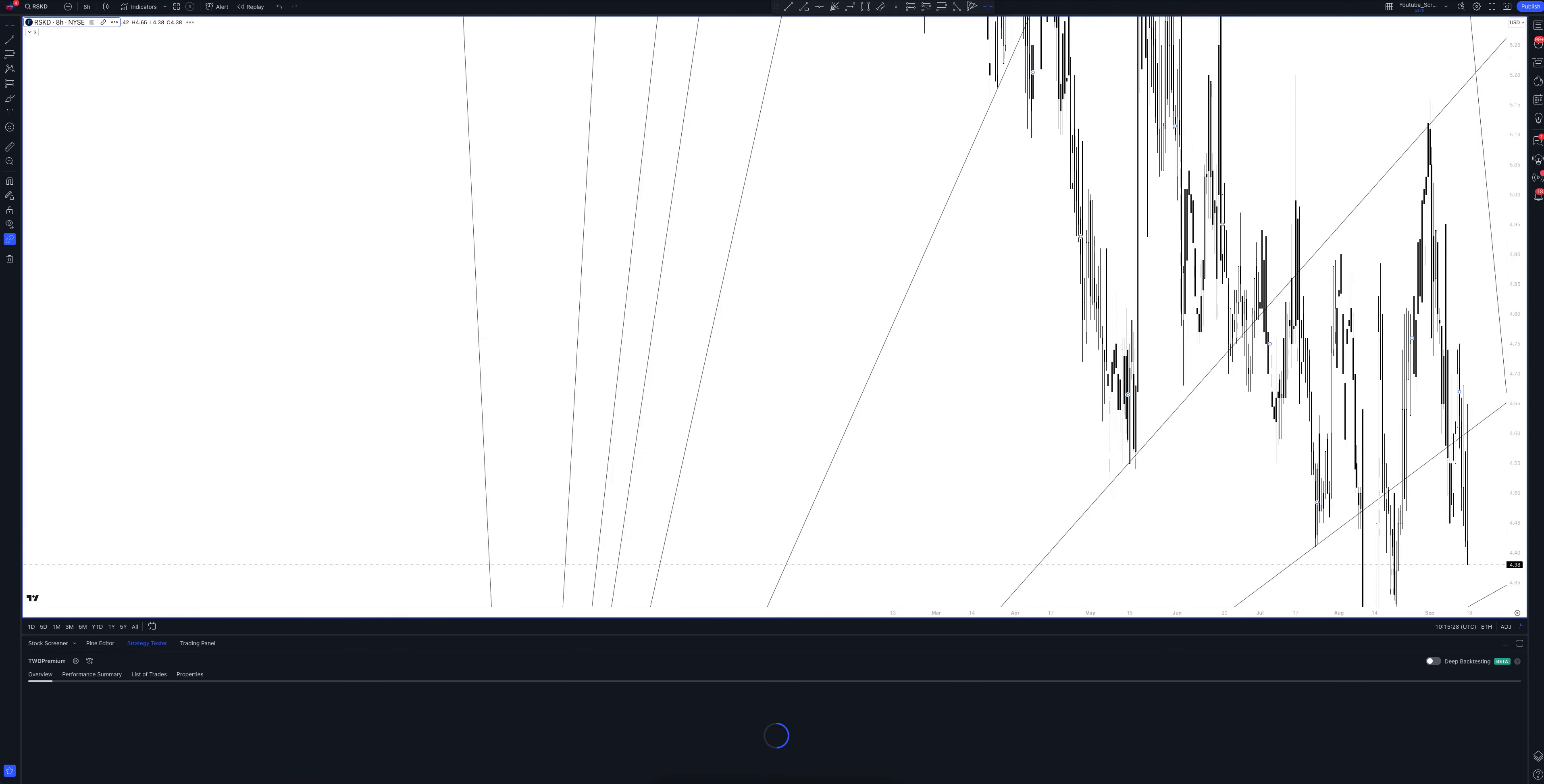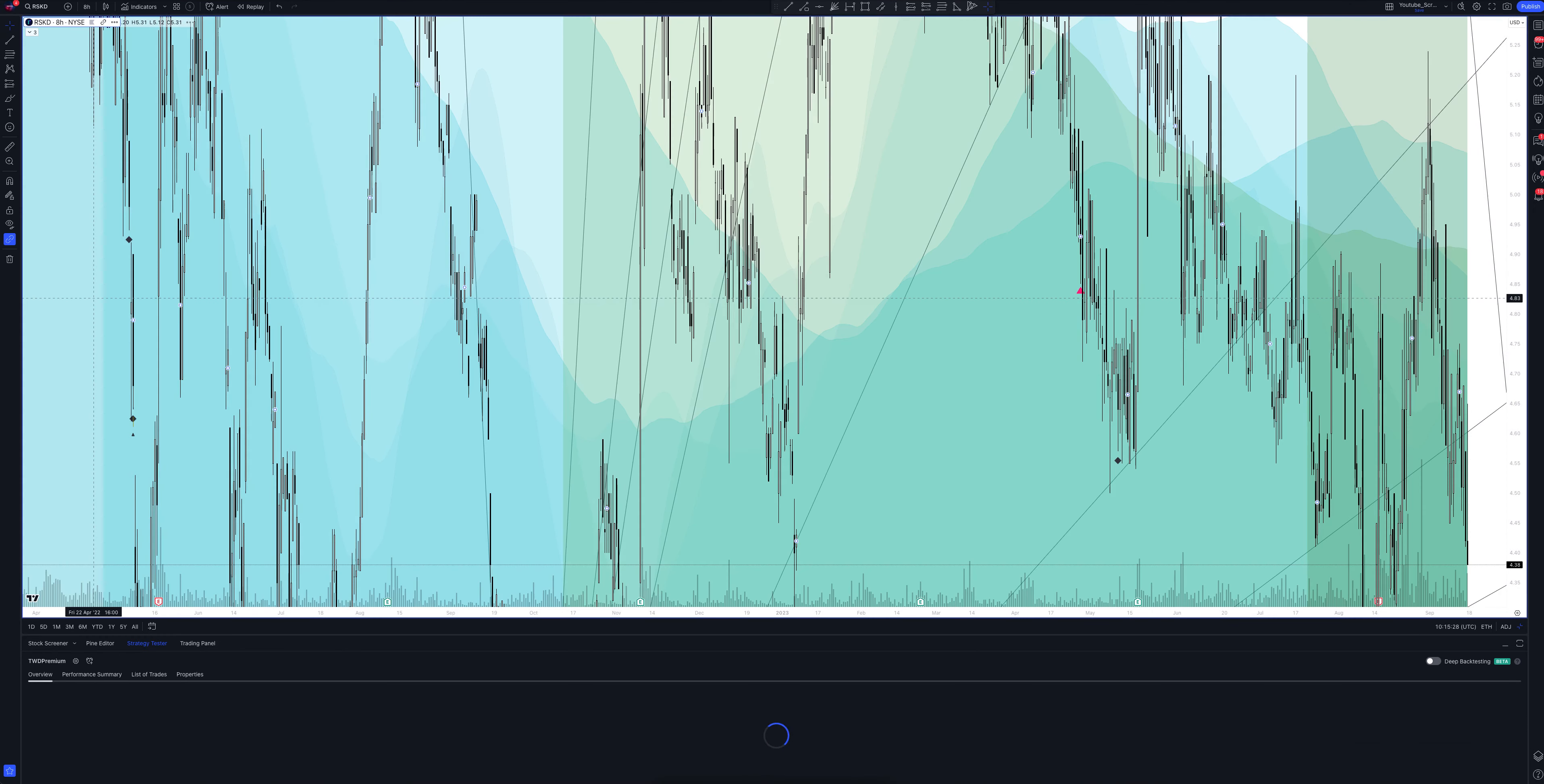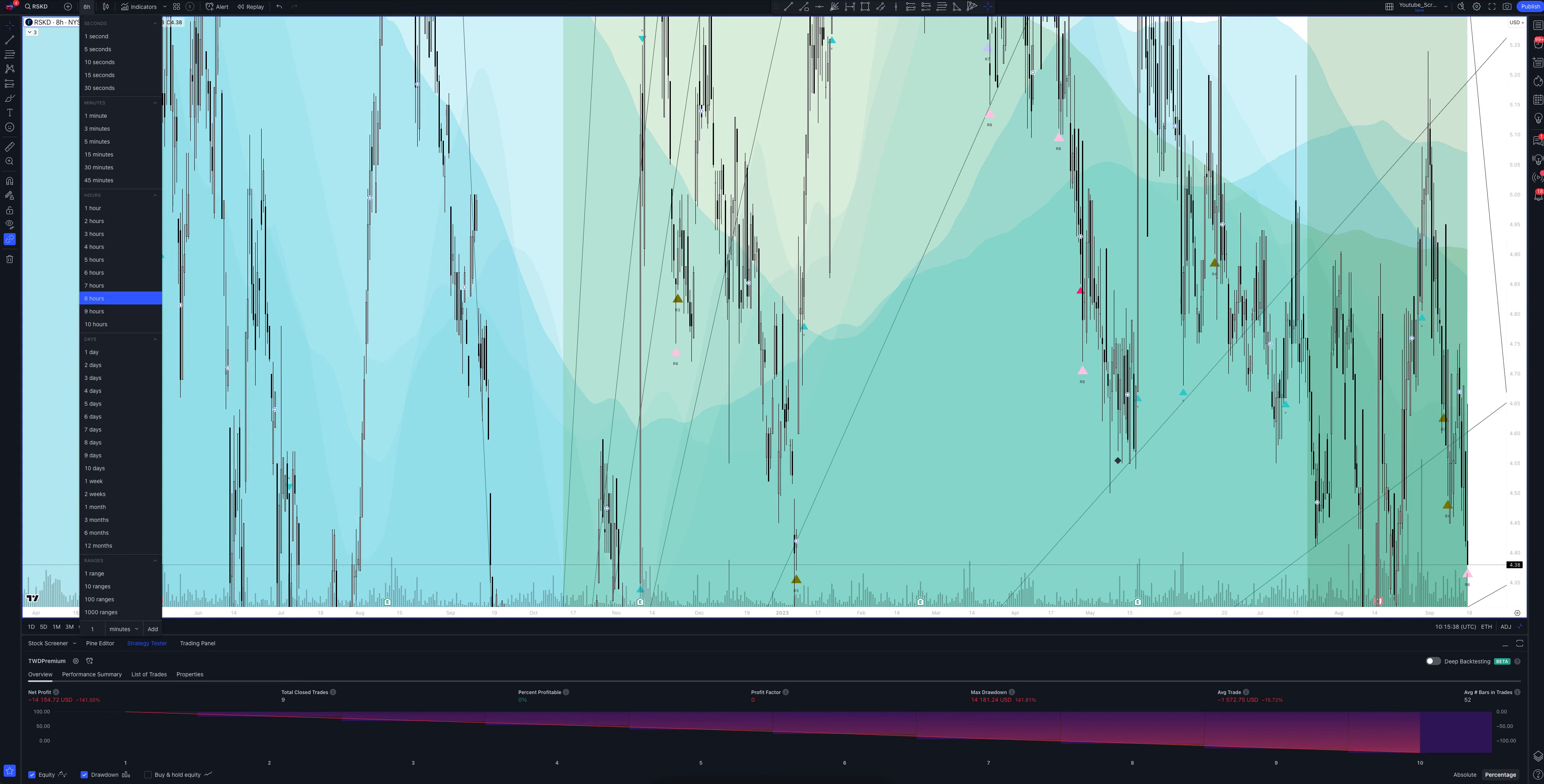And we switch to data from the 8-hour time frame. This is a very powerful interval. Both the patterns and signals on it are comparable to those of the daily time frame.